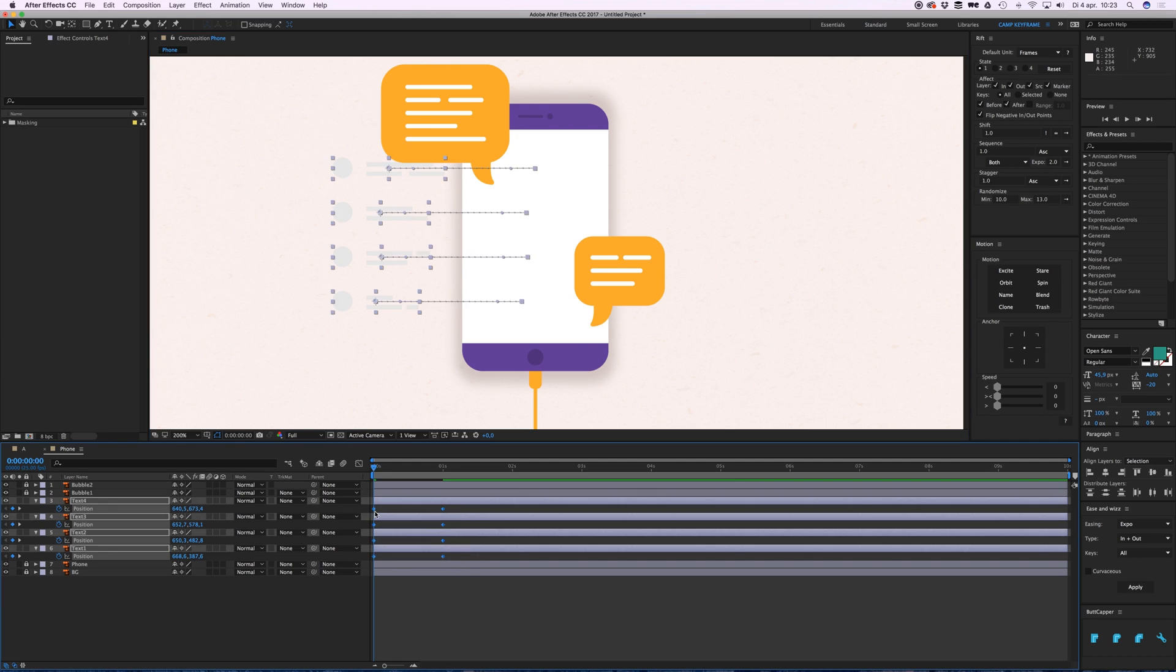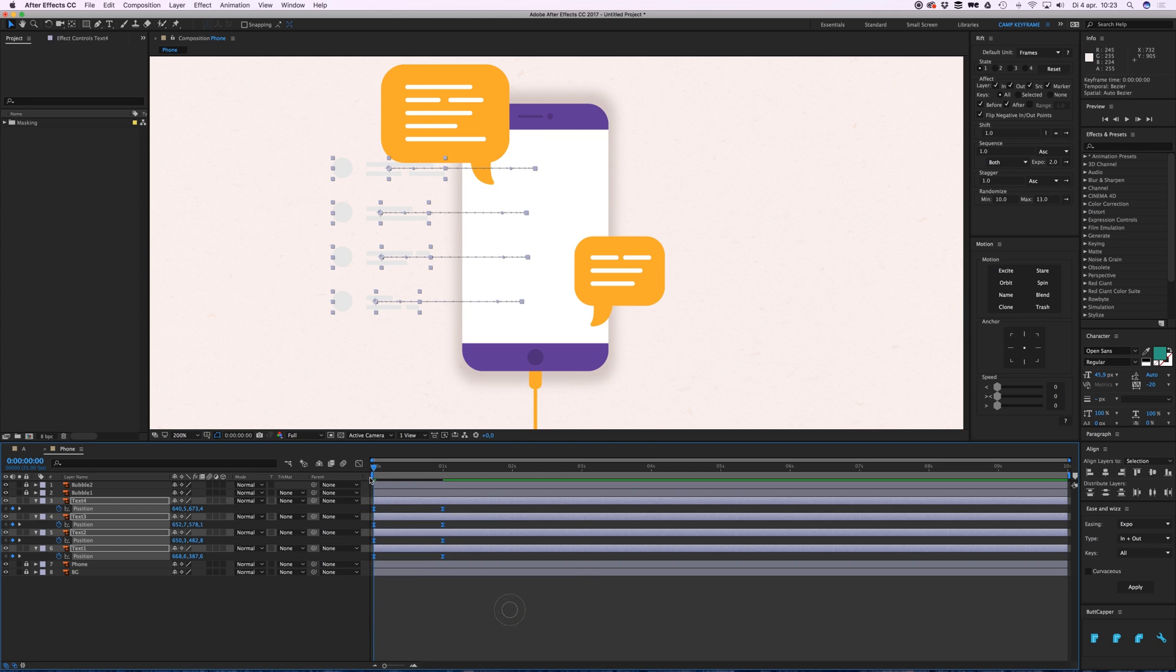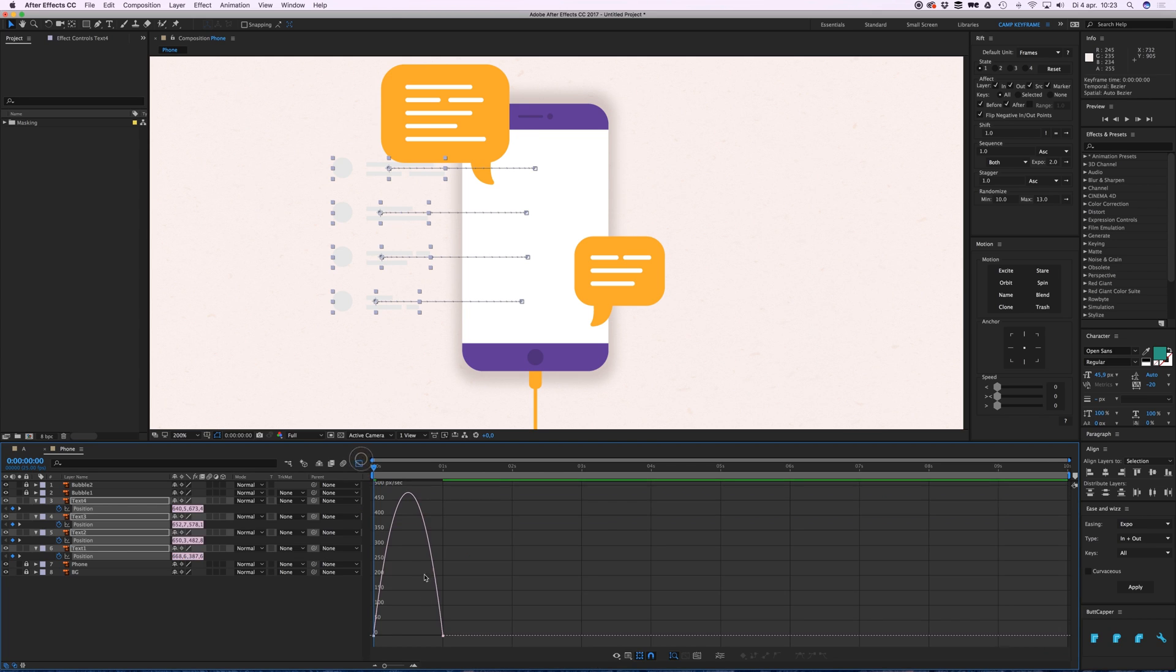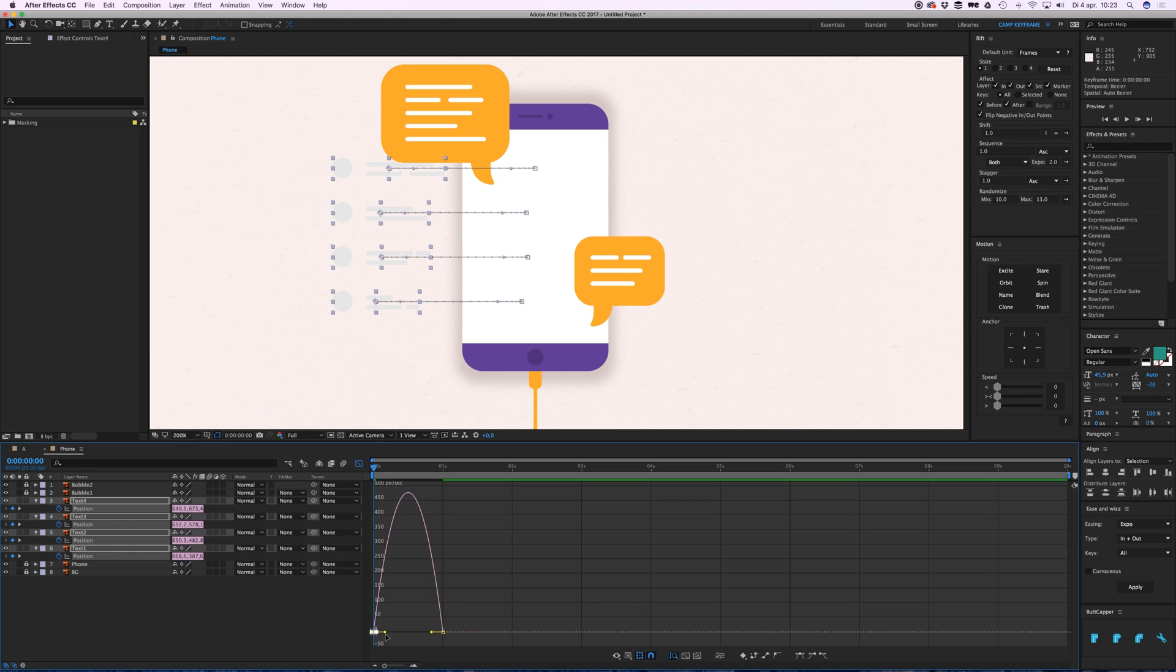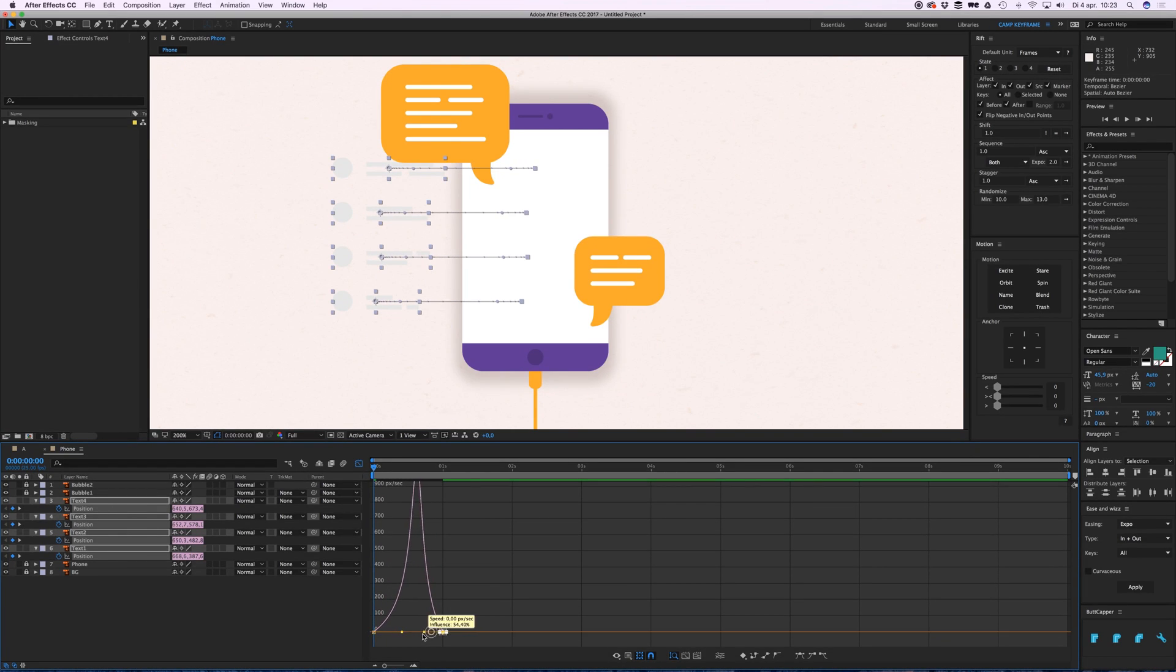Select all these keyframes, right click, keyframe assistant, and then easy ease. If I drag over this point I actually collect all the keyframes for all the layers, so drag them to the left like this.